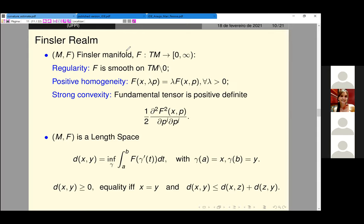To define a Finsler manifold, we take a function F that should be smooth, at least outside the zero section. We have positive homogeneity and strong convexity for the fundamental tensor. A Finsler manifold is also a length space, meaning we can define a distance. This distance satisfies the triangle inequality and is positive definite, but as I said, it is not symmetric.